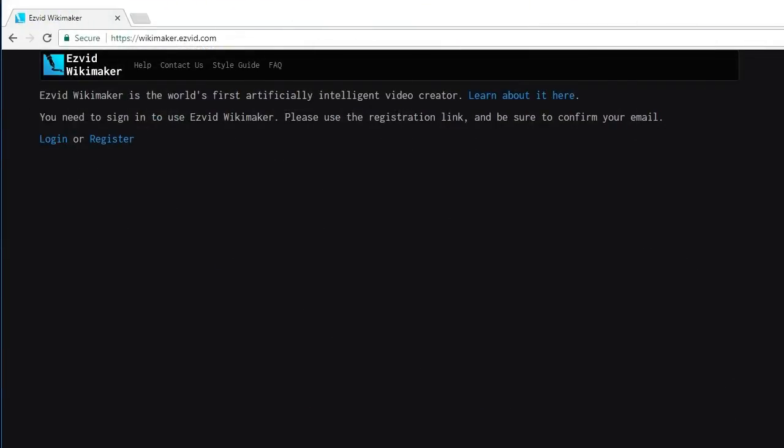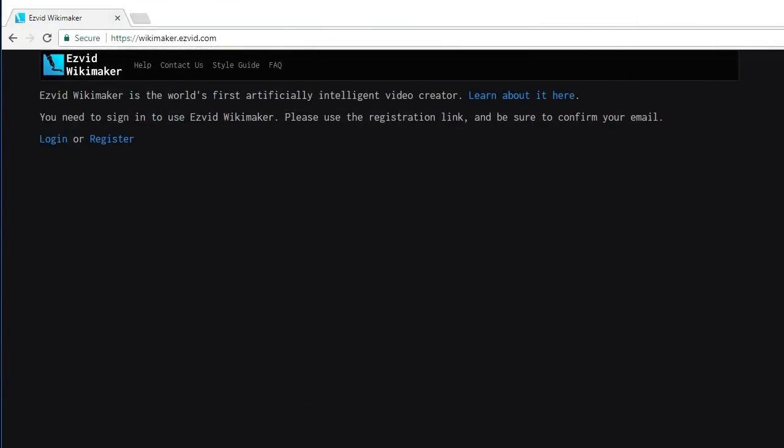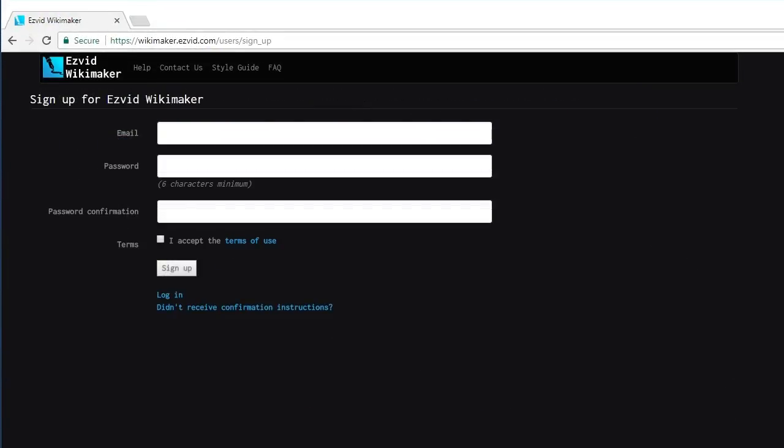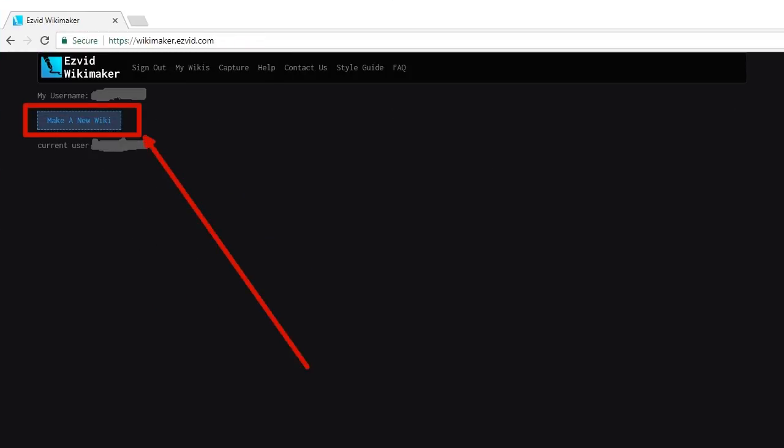All you need to do is visit the Wikimaker homepage and sign up for an account, and you'll be able to create your first wiki.